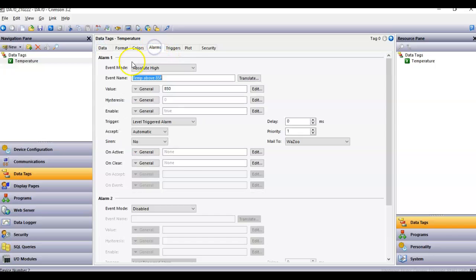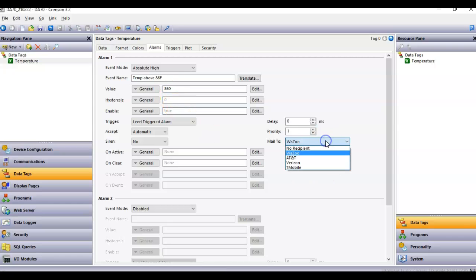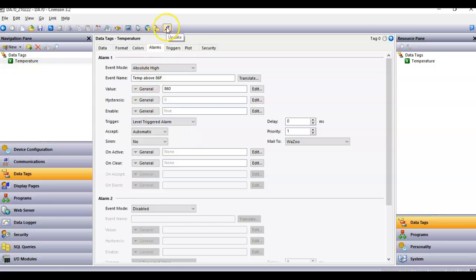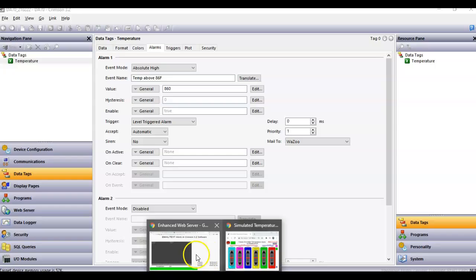Anyway, if I go to the alarms, and if I say, you know what, if I go above 85, let's change this to, say, 86, for instance. 860 is 86.0. I'll change this to 86F. All right. I've got over here, I'm going to send it to Wazoo. You can pick the other names, and I'll just do that. Again, I'm going to just leave it as automatic. It should send out a message every time. So, let me download this to the unit, and then I'm going to open up the web page.